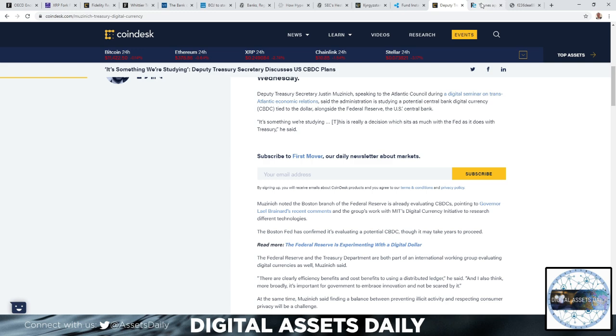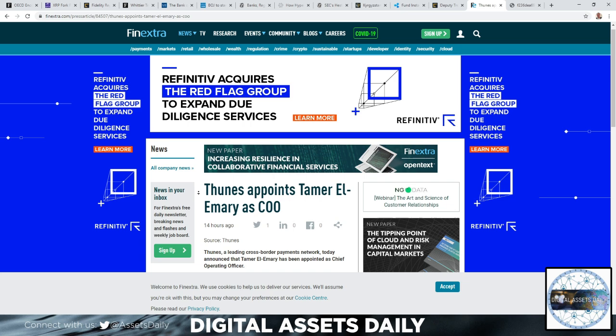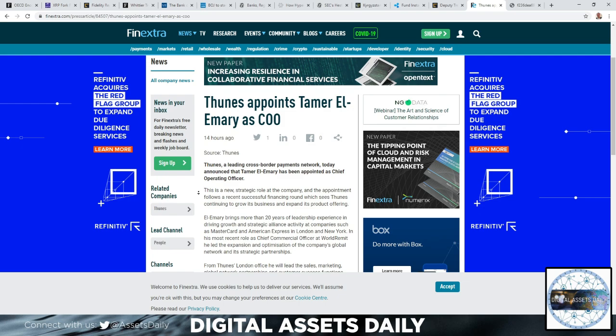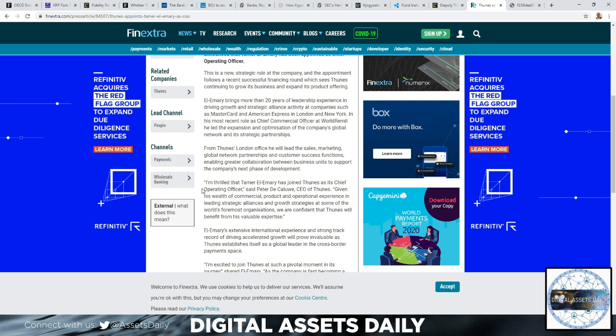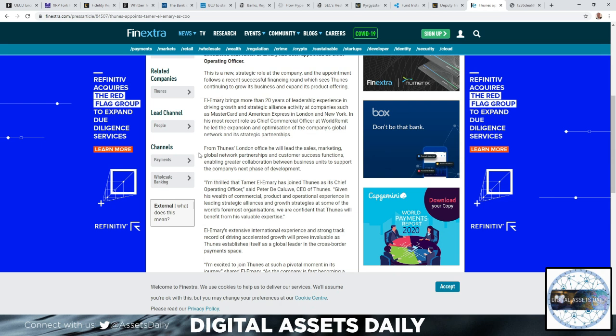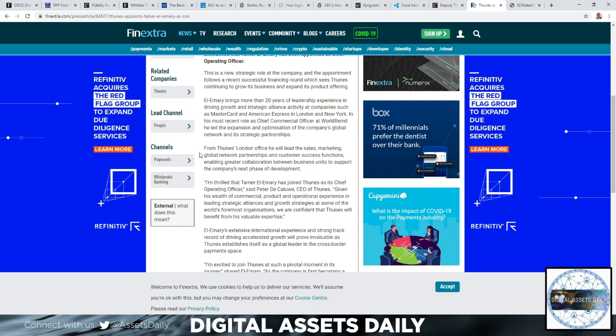In the next and final article of this video, we have Thunes appoints Tamir El-Emory as COO. Thunes, a leading cross-border payments network, today announced that Tamir El-Emory has been appointed as Chief Operating Officer. This is a new strategic role at the company, and the appointment follows a recent successful financial round which sees Thunes continuing to grow its business and expand its product offering. El-Emory brings more than 20 years of leadership experience in driving growth and strategic alliance activity at companies such as Mastercard and American Express in London and New York.